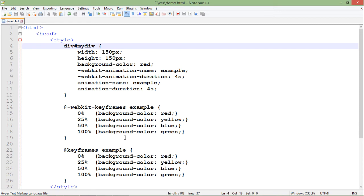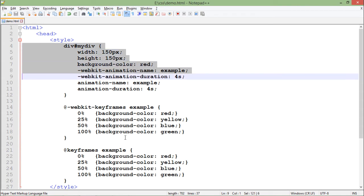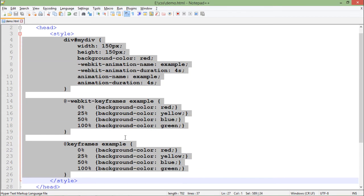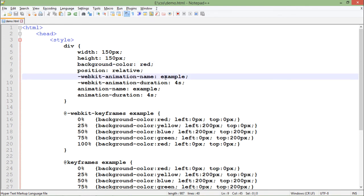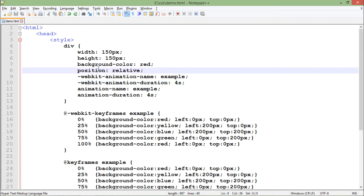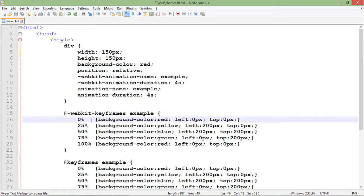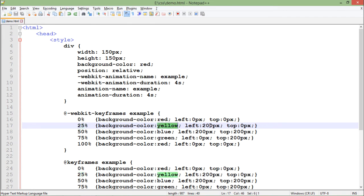Now let's make changes in position as well. Everything is the same - height, width, background color, animation name and duration - but I'm adding position: relative, so changes will be relative to the previous position. At 0% it starts at left:0, top:0 - the topmost position. At 25%, the color is yellow and it moves 200 pixels from the left, meaning it moves right by 200 pixels.